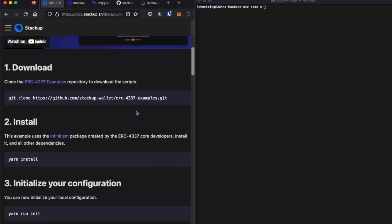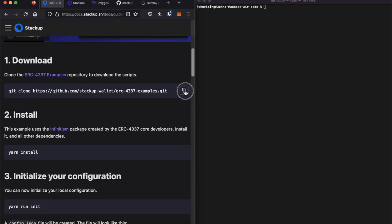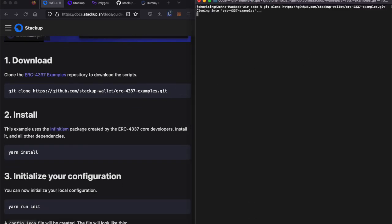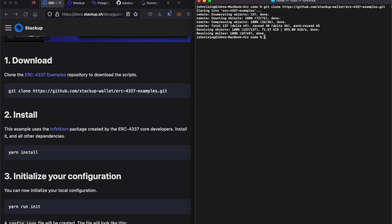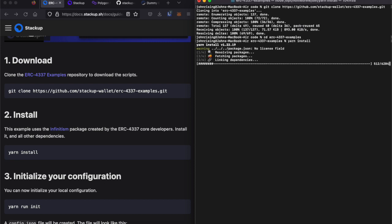The first thing we'll do is download the Quick Start repository and then install the dependencies using yarn.